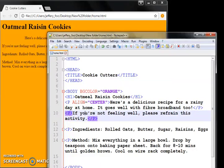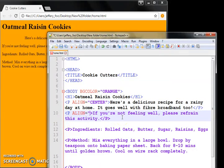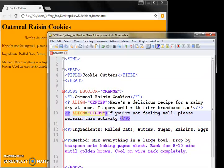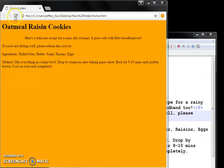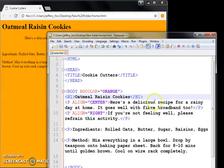You can also align stuff to the right. Align equal to right. Save it and put it up. So you can paragraph and align.